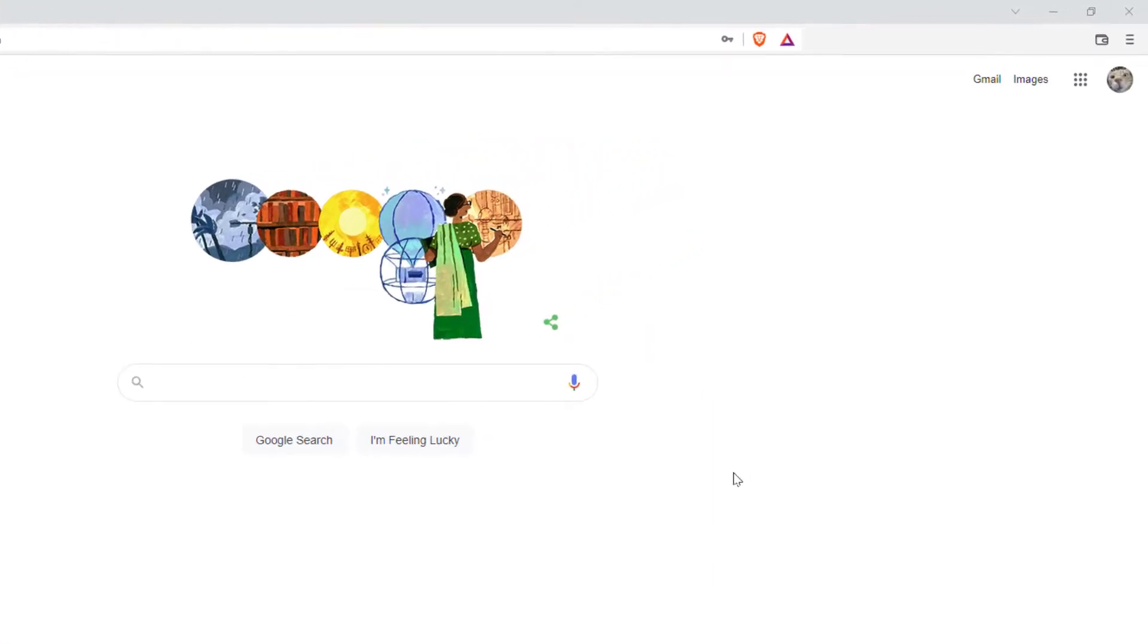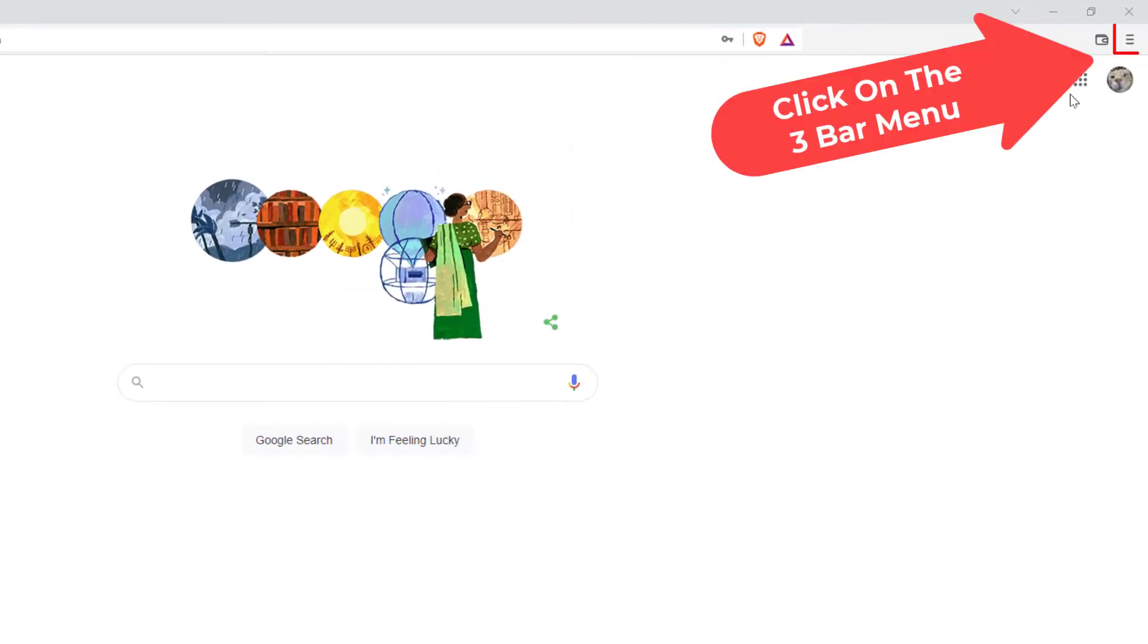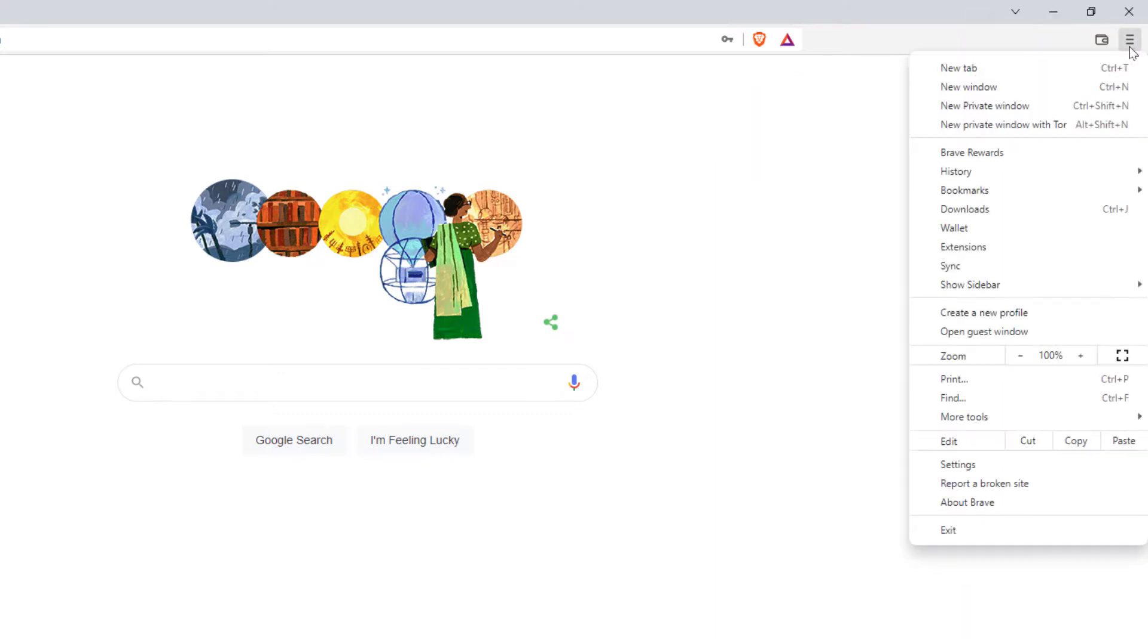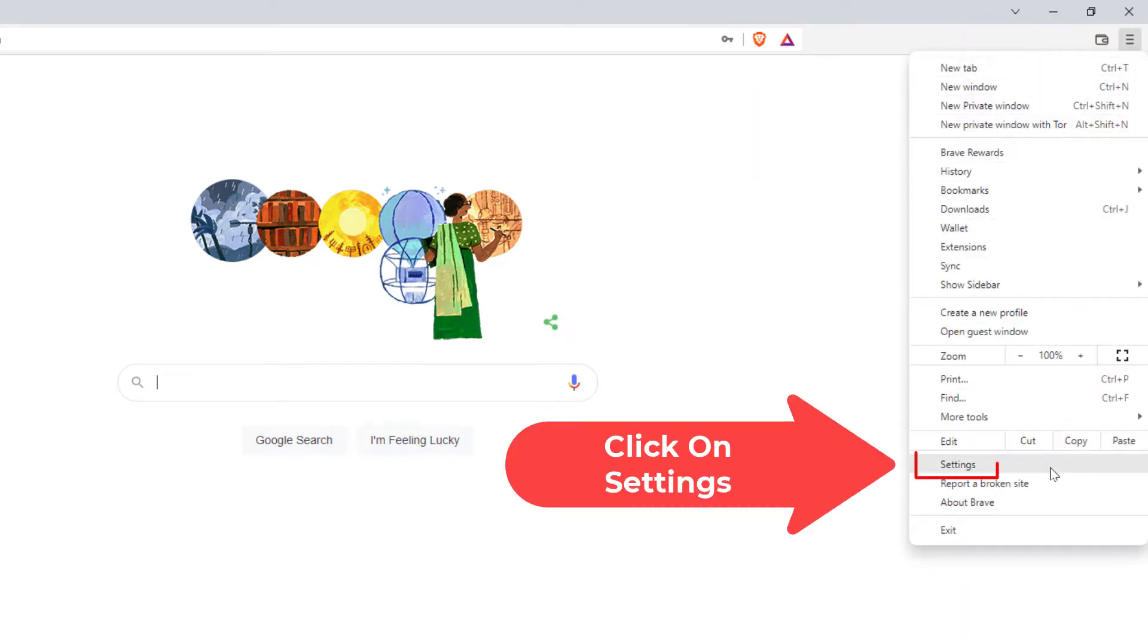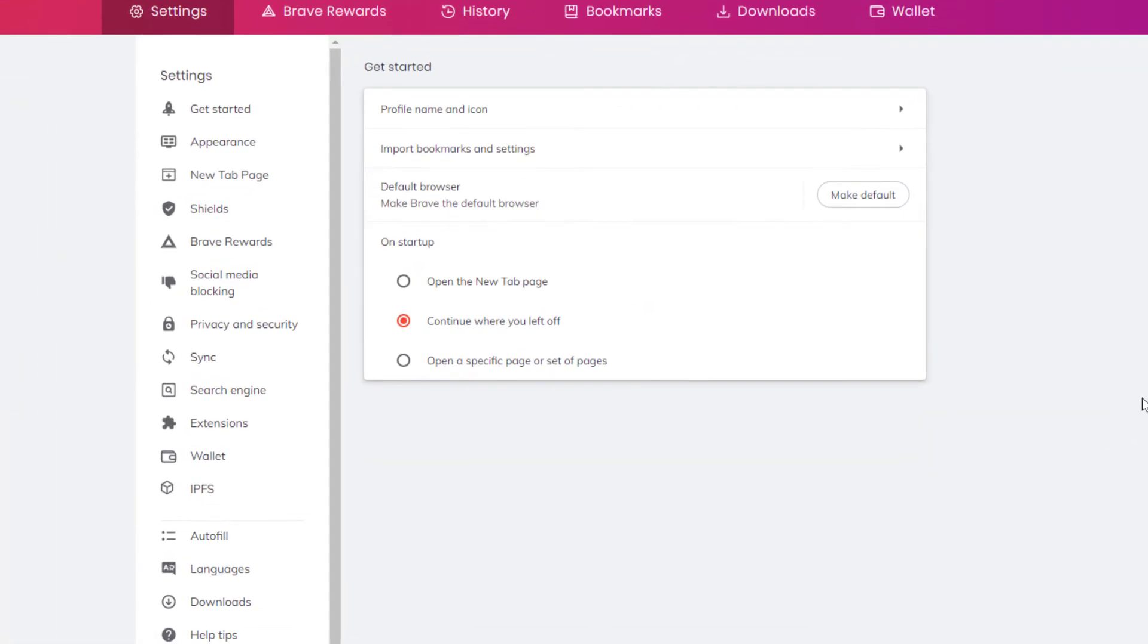Now to clear your cookies in the Brave browser, first thing you want to do is go up to the three bar hamburger menu in the upper right hand corner, click on it, then you want to go down to where it says Settings and click on Settings.